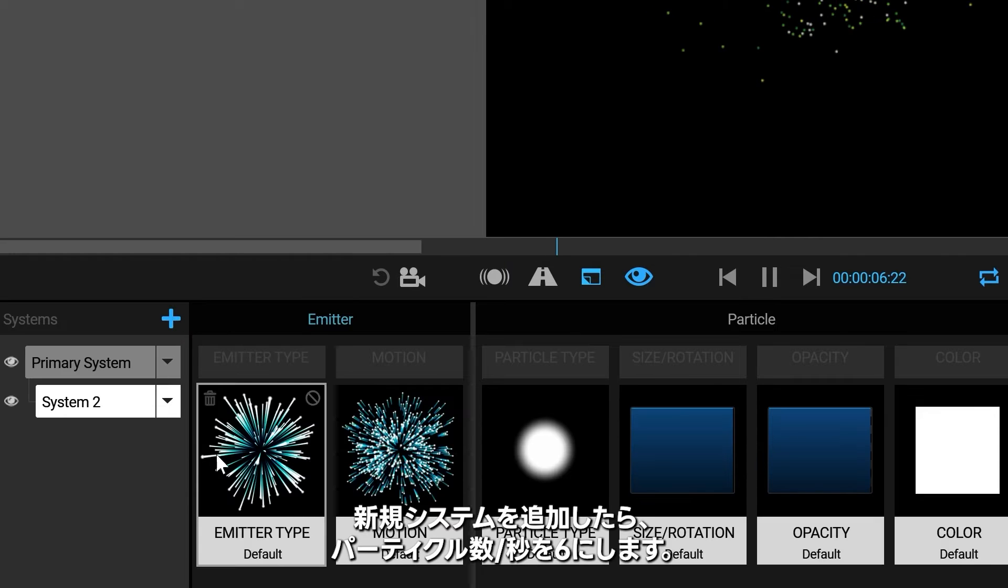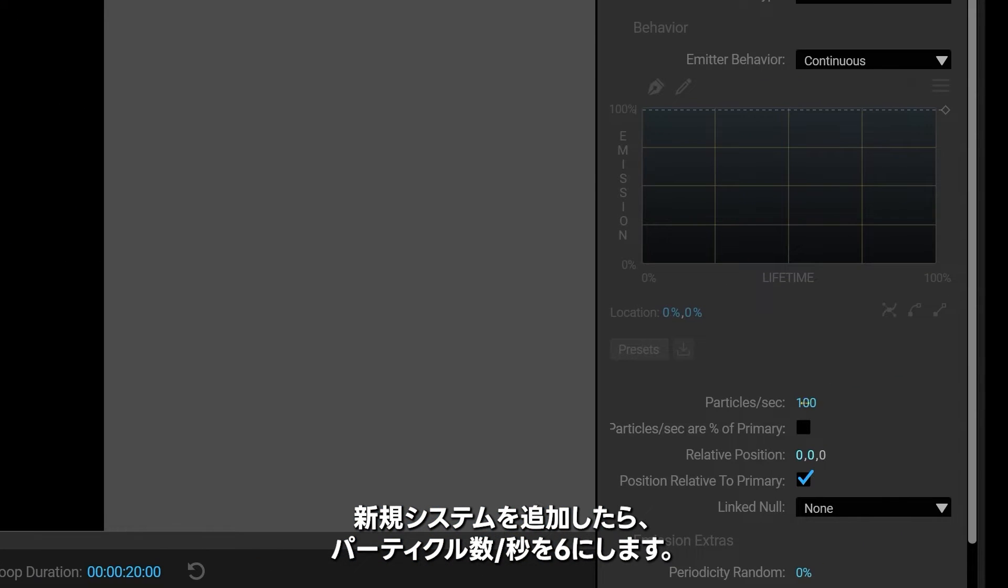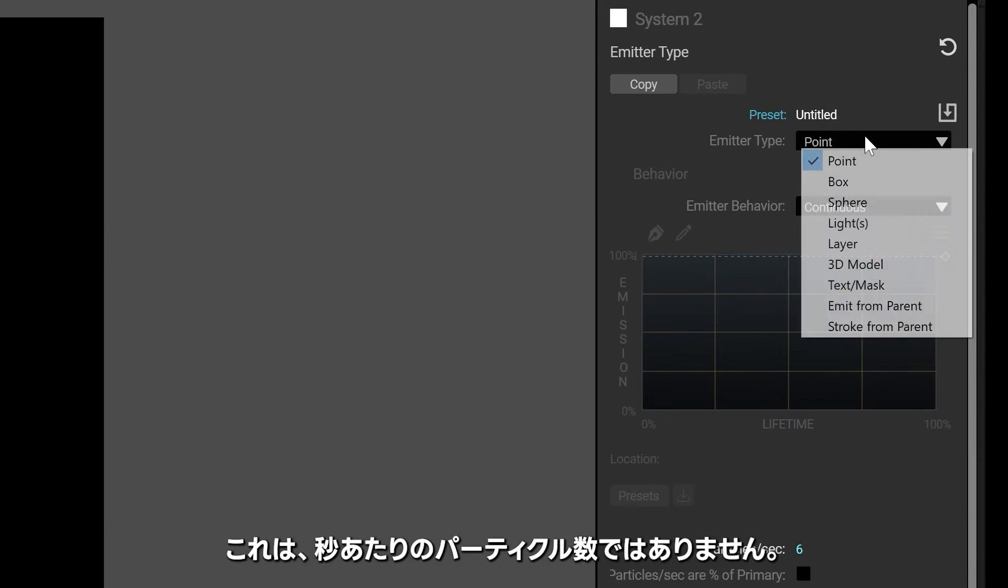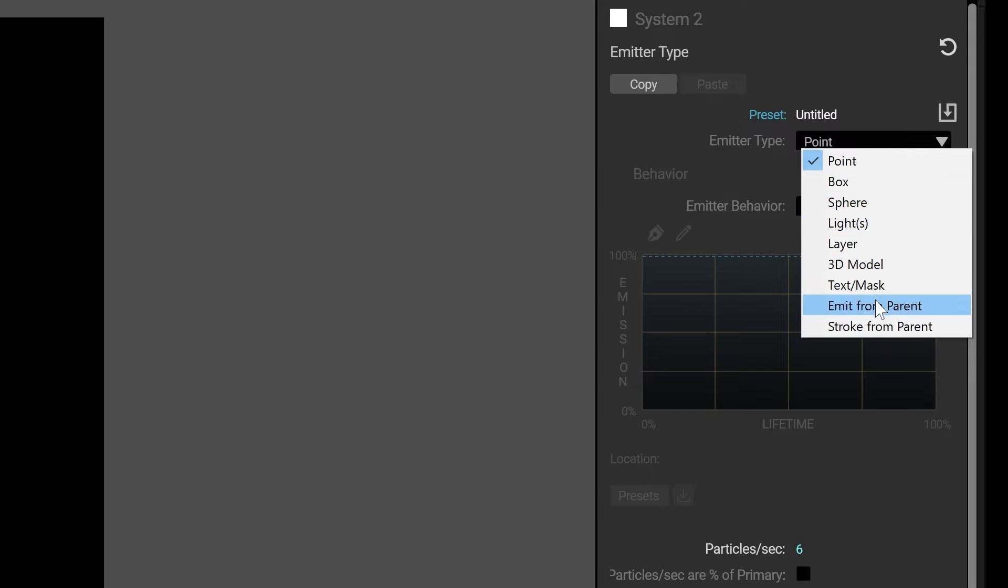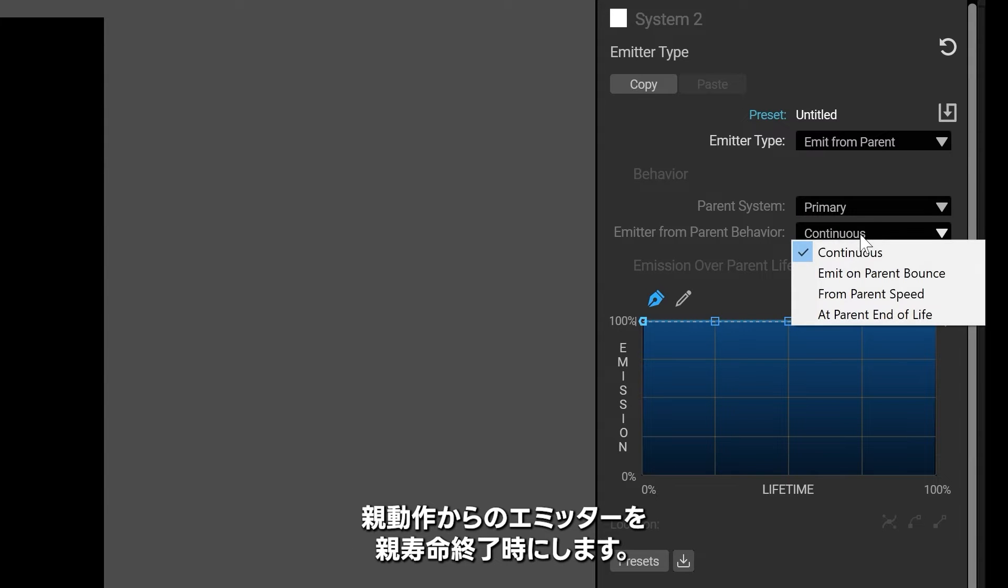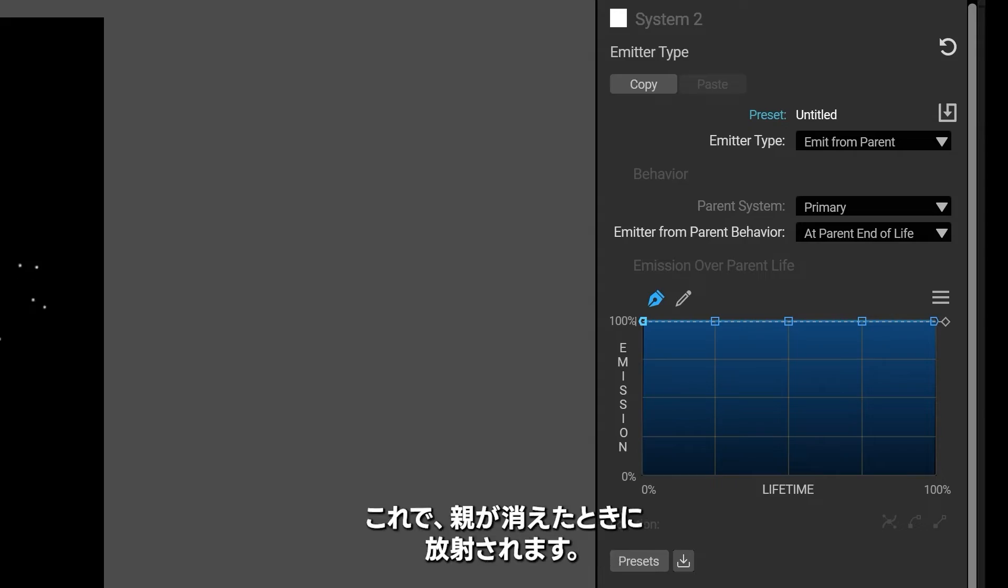We'll add a new system and we'll say, hey, we only need like six particles per second. Because it's not going to be per second, it's going to be emitted from the parent particles. And instead of being continuous, it's going to be at the parent end of life.